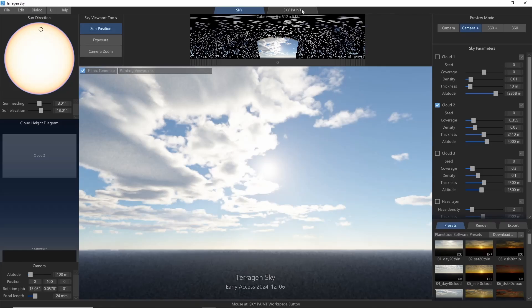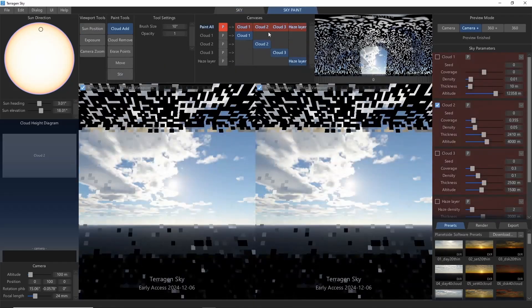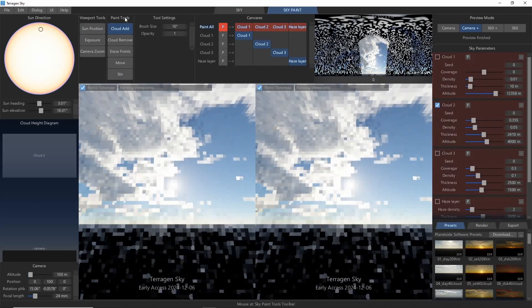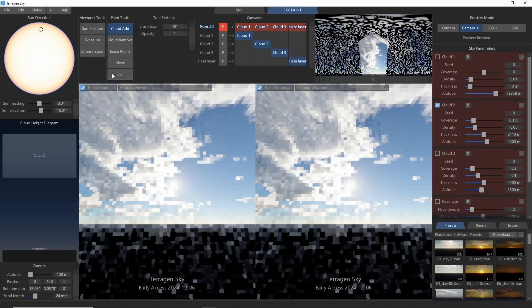We'll take a look at the sky paint tab and do a quick walkthrough of the new tools and what they each do.